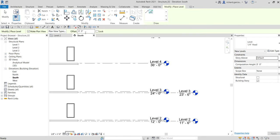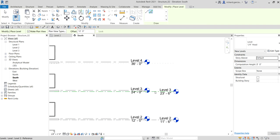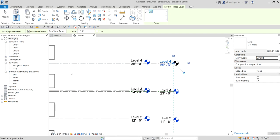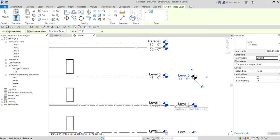Back to creating levels with Pick Lines and a 12-foot offset: hover over an existing level line. A dotted line preview appears — make sure your pointer is on the upper side of the level to create the new level above it. Click to create level four. Then repeat to create level five.